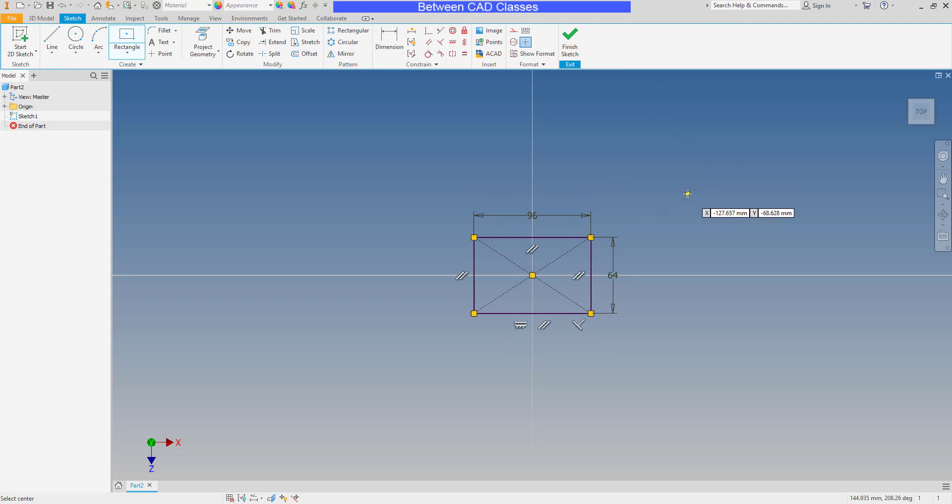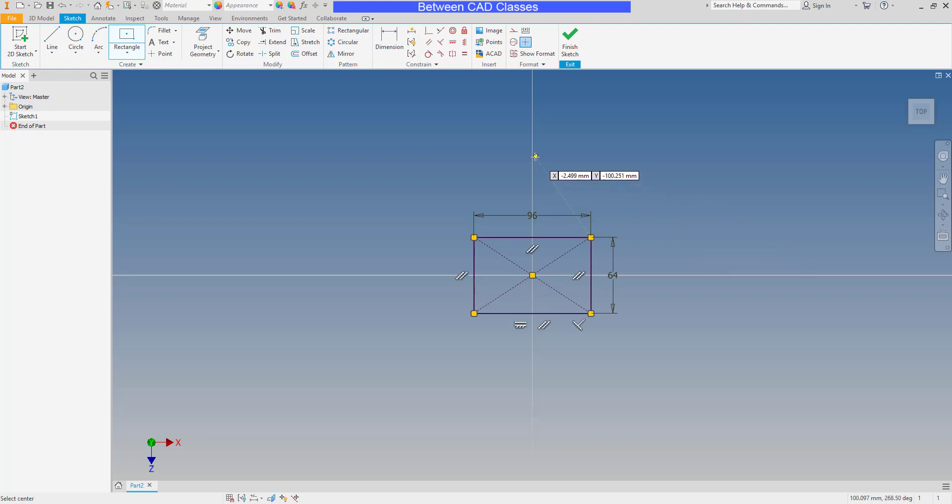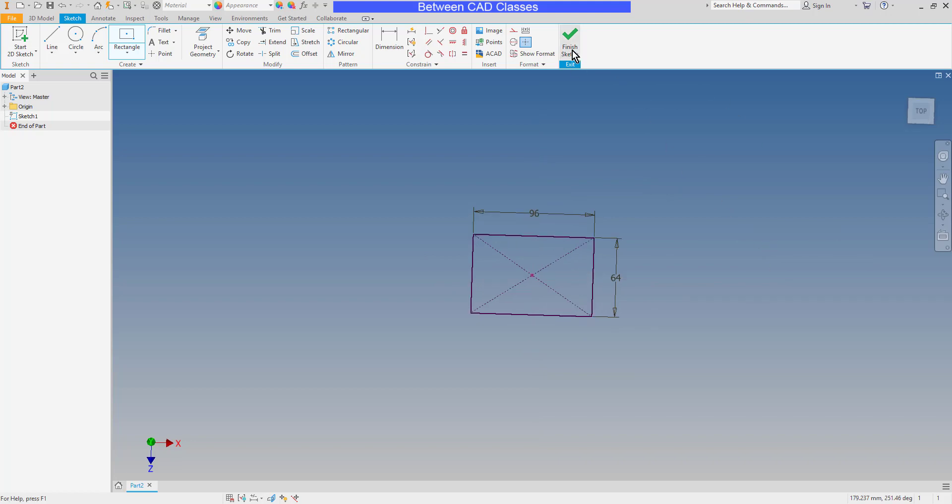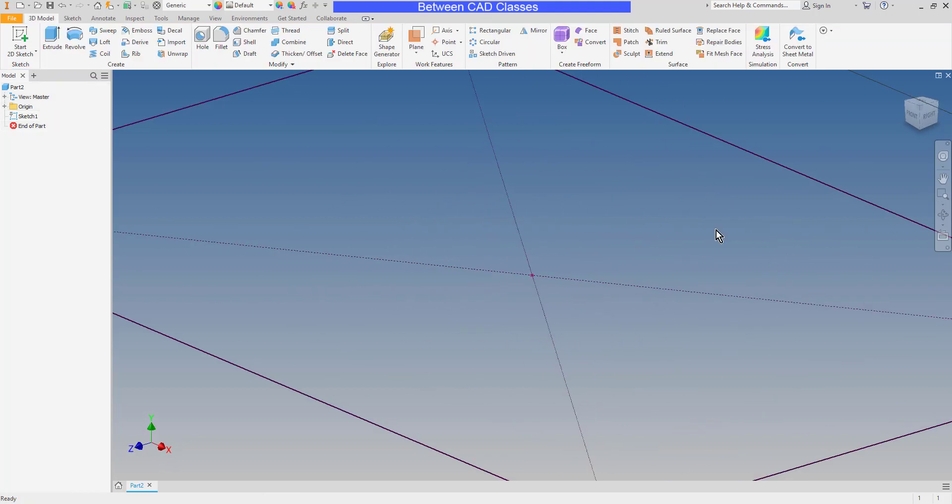Once again, this is just one workflow. Somebody else might opt to start one of the corners at the origin. I always prefer to center my shapes around the origin planes. That way I have datum planes that I can use if I want to, for example, mirror features. I'll go ahead and finish my sketch here.